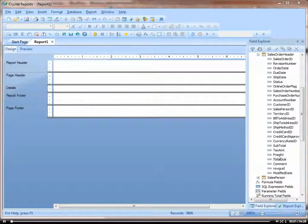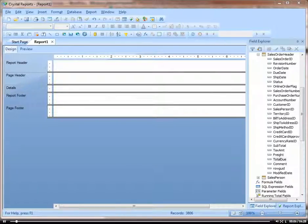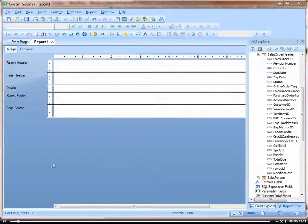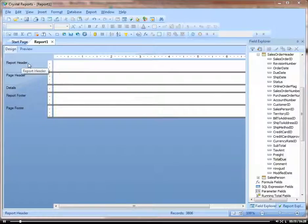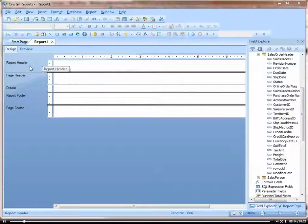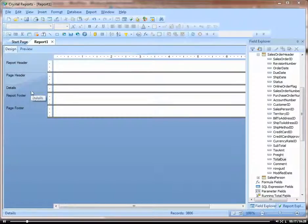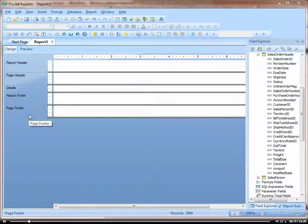In this view, let's take a look at the design tab, the different sections of the report, and adding fields to the report. So you can see, this is our design tab. There are different sections: report header, page header, details, report footer, and page footer.